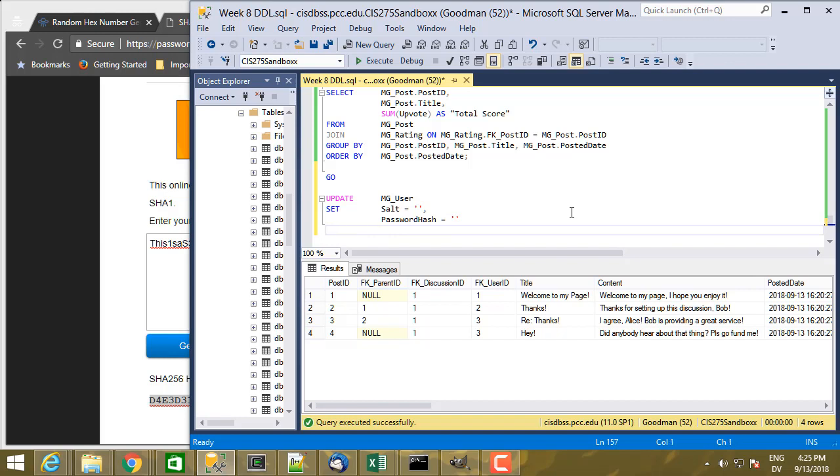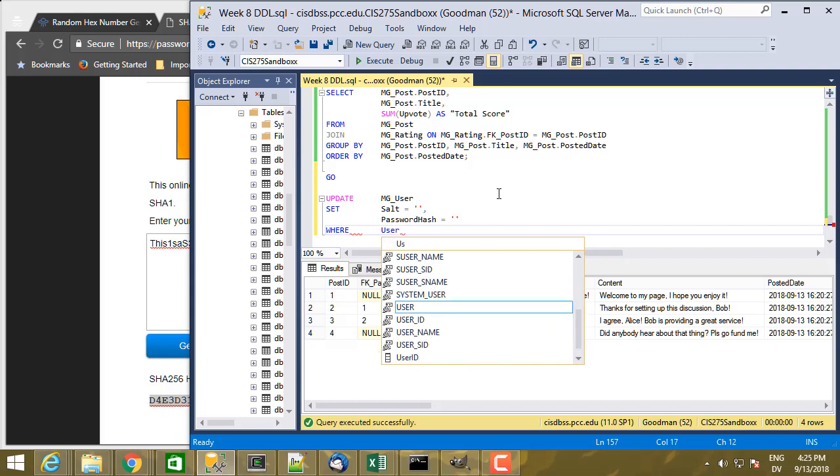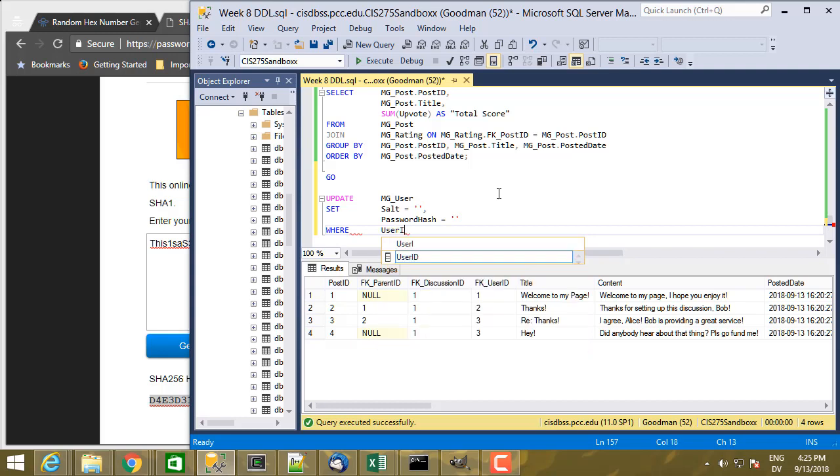And then if I were to just execute the statement as it currently stands, this would actually change all of the rows in mguser to have whatever value is here and whatever value is there. But I only want to change the row for Alice, who has user ID 2. So I'm going to say WHERE user ID equals 2.